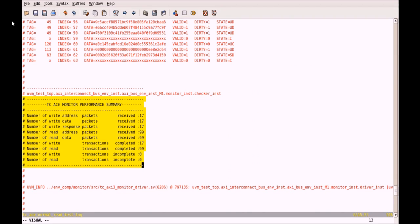This is the monitor performance summary, which briefs about the read and write transaction details like number of packets received, number of complete and incomplete transactions, etc.